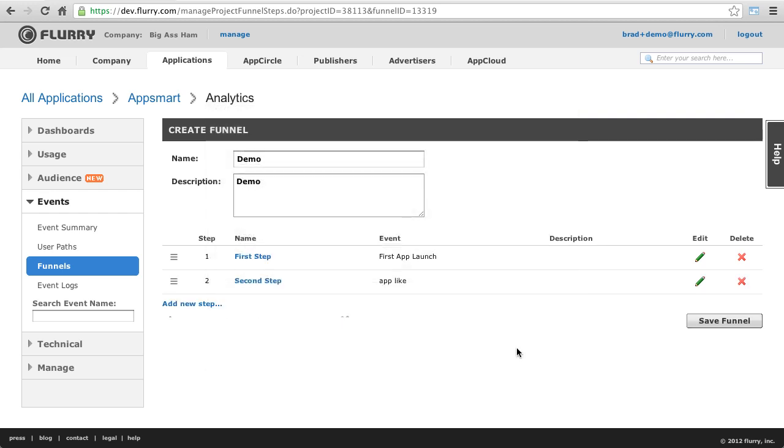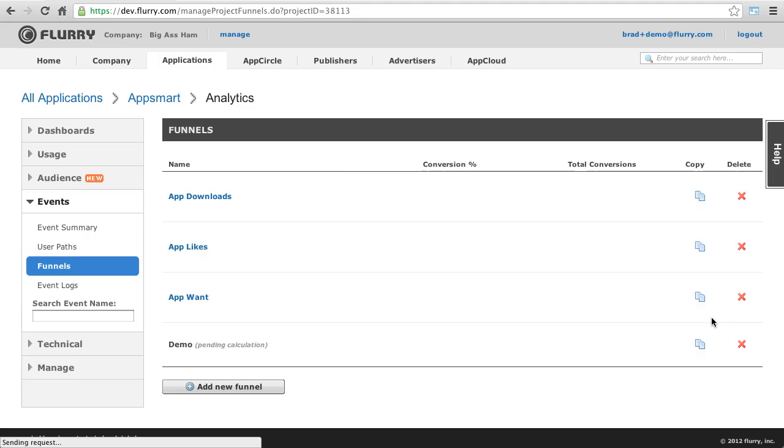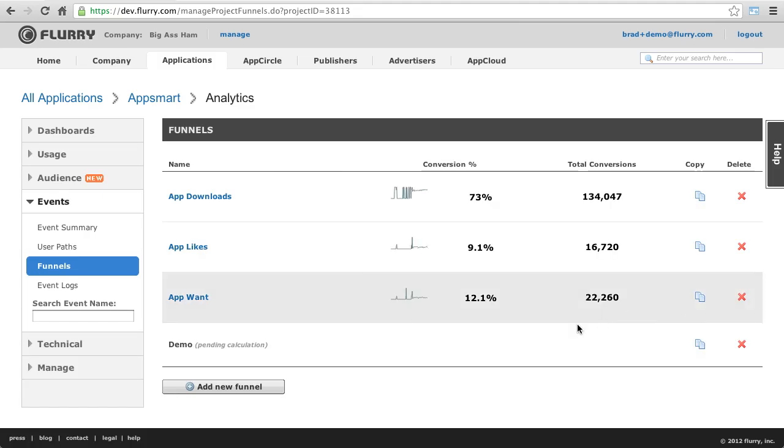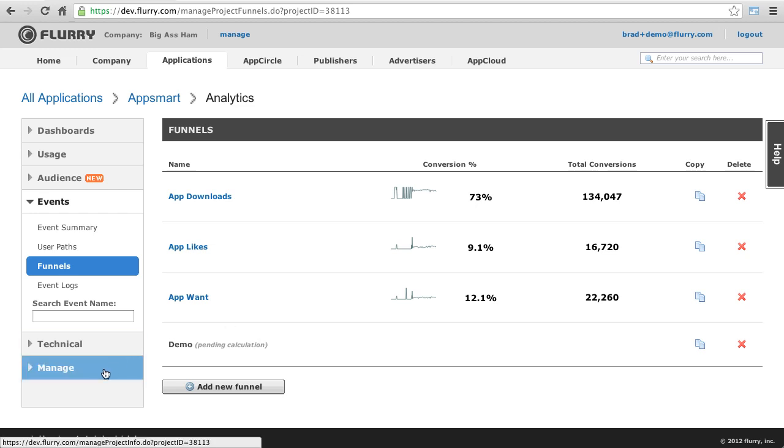Now, I save this funnel. The funnel will take a few hours to calculate. I realize that this may seem like a long time, but there's a reason for this. With Flurry Analytics, we calculate your funnels across your entire app history, not just on a go-forward basis. This allows you to ask questions of your existing data, which is incredibly powerful.